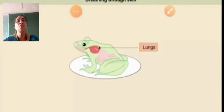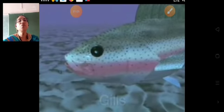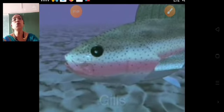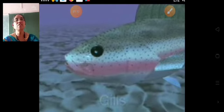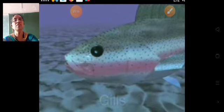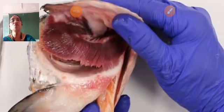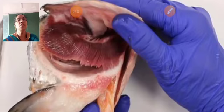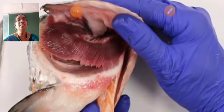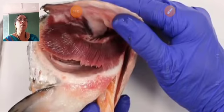Fish have gills which help them to breathe in water. They breathe through their gills. This is the image of gills — fish breathe through gills in water.